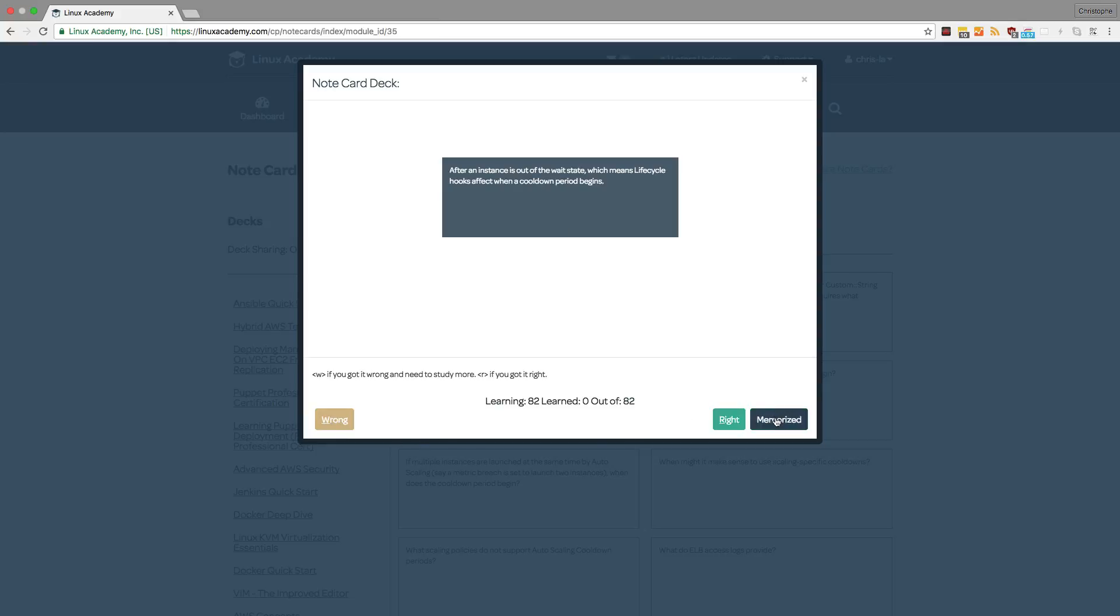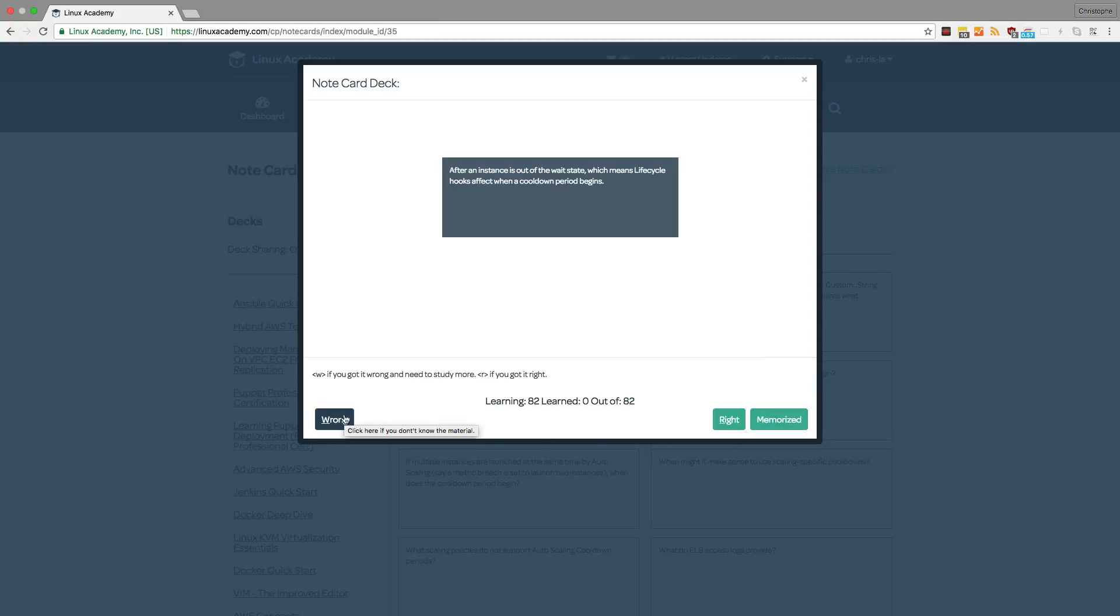If we have it memorized, then we won't see it again. But if we had it right or if we had it wrong, then the note card may cycle back to help us memorize it.